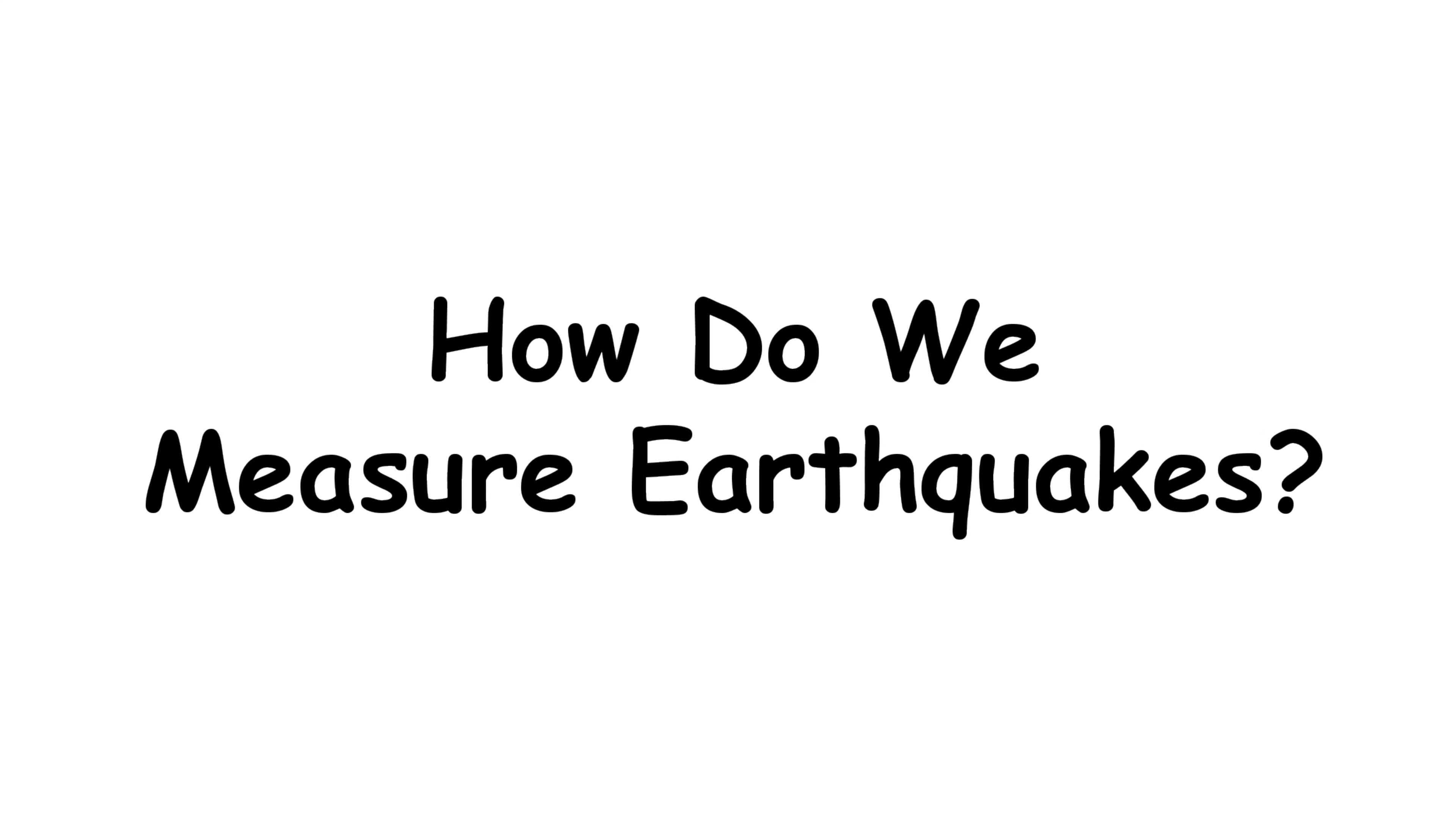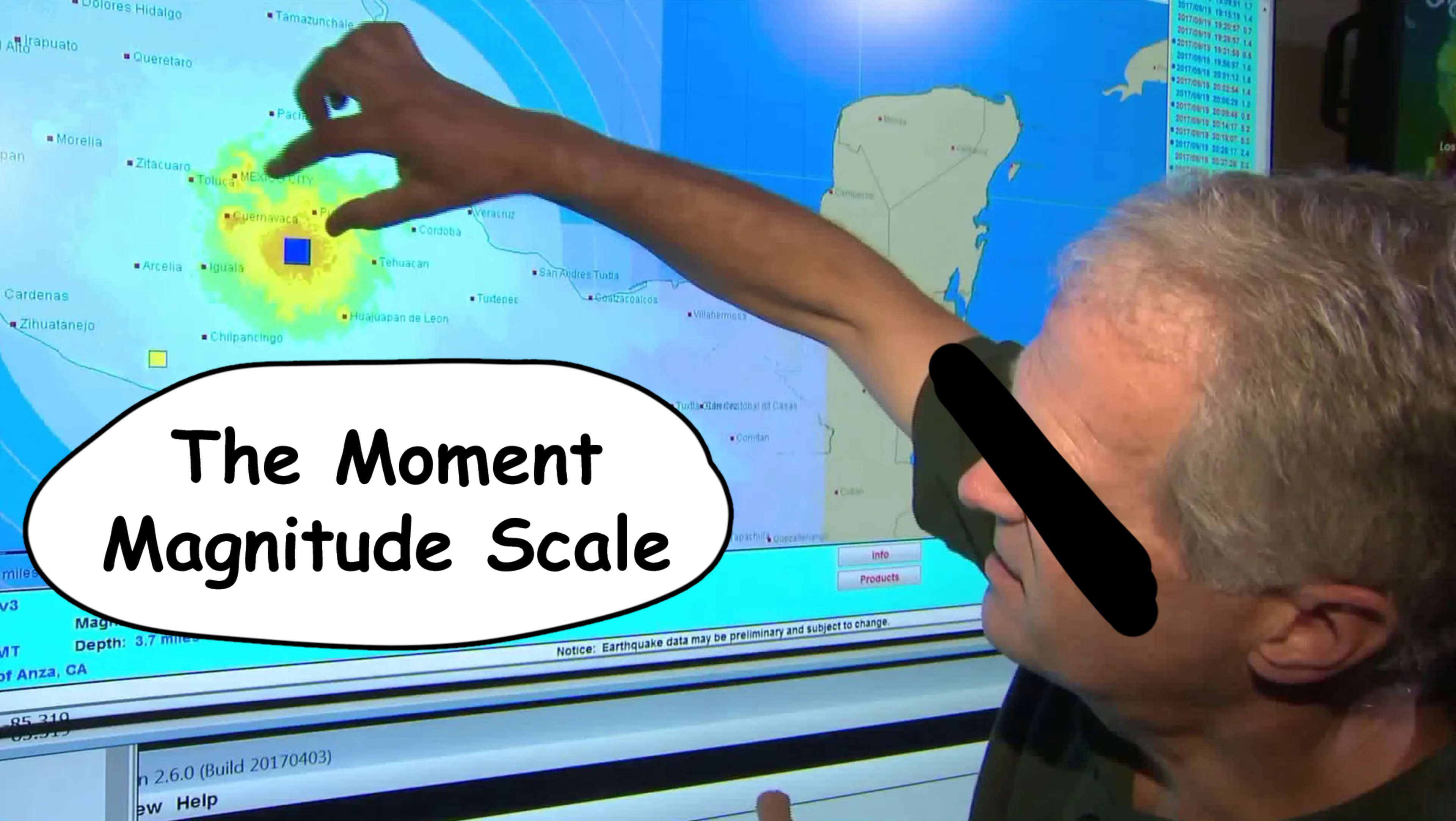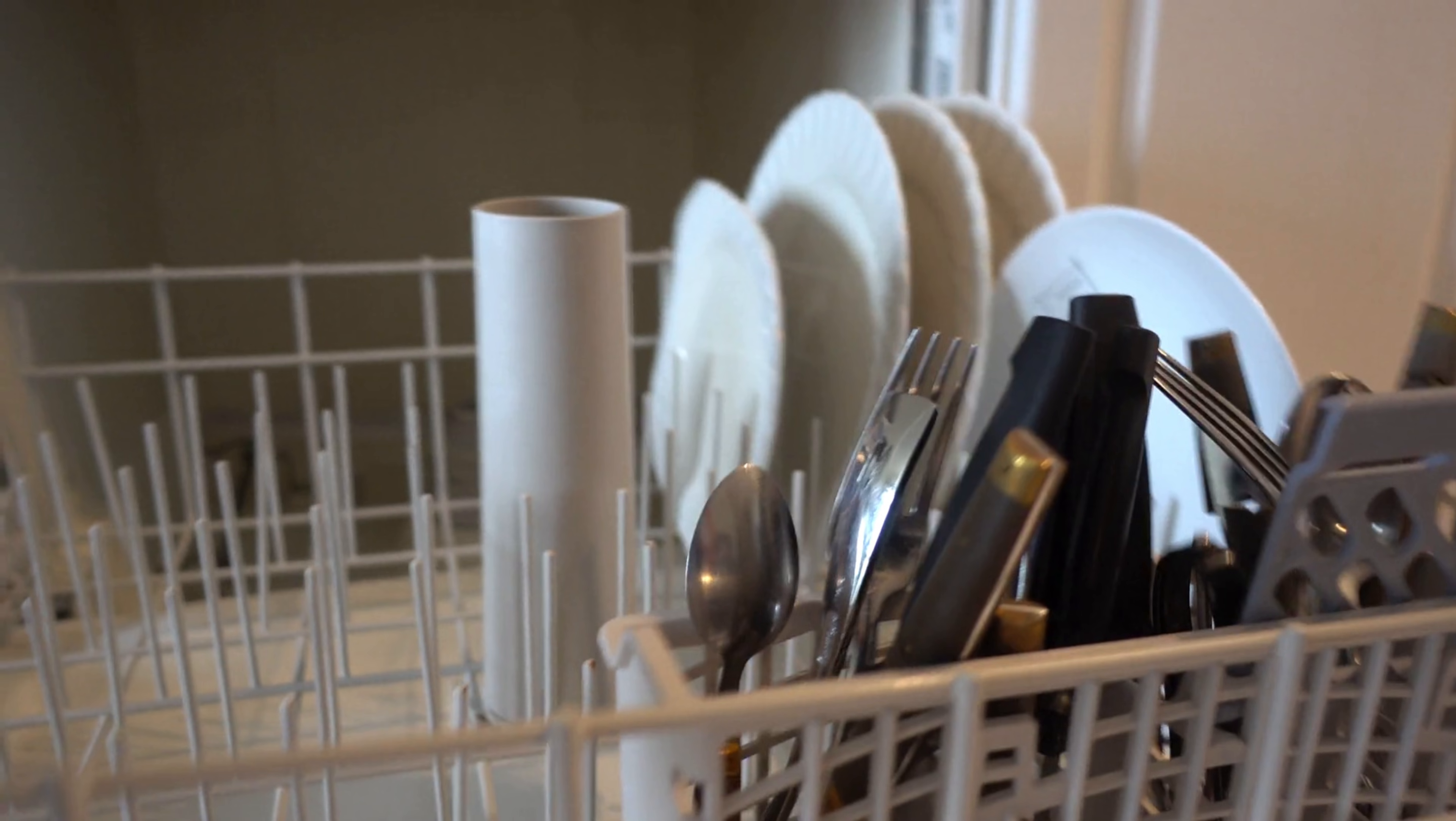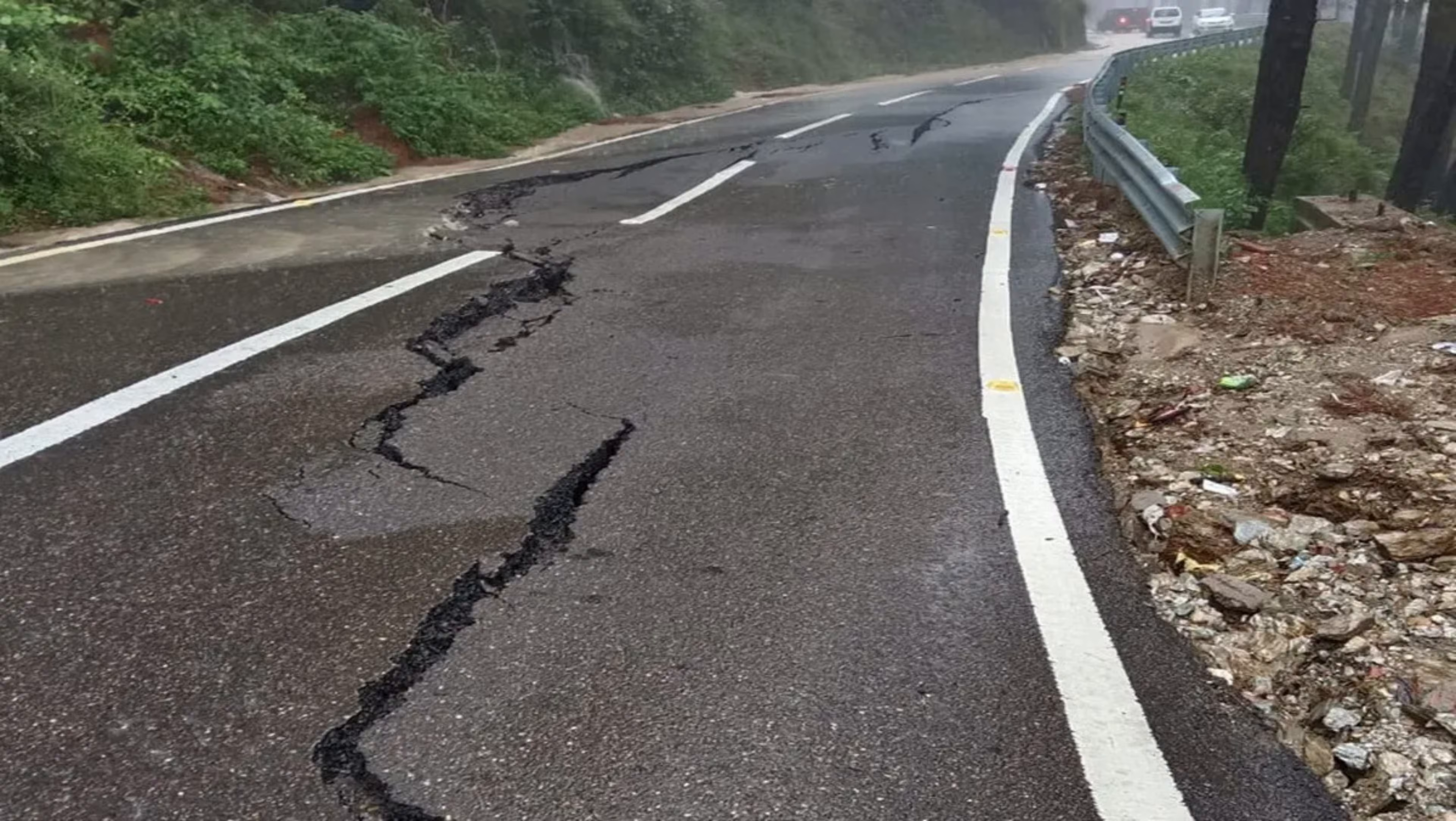How do we measure earthquakes? You've probably heard of the Richter scale. But these days, scientists use the moment magnitude scale, which measures the actual energy released. A magnitude 3 might rattle your dishes. A magnitude 5 gets your heart pumping. A magnitude 7 or above? That's when buildings fall.